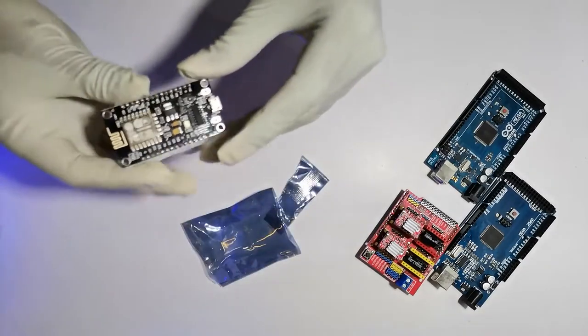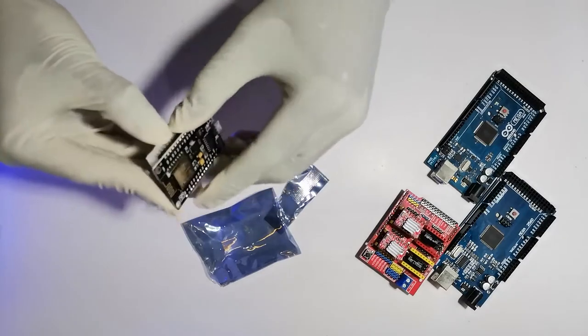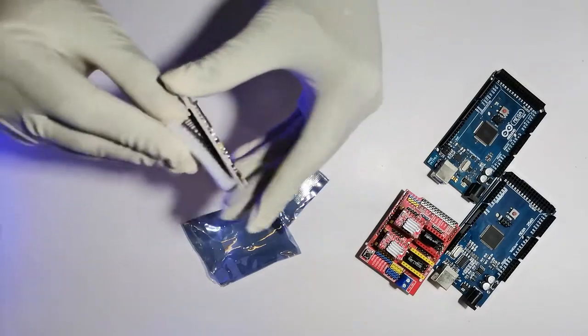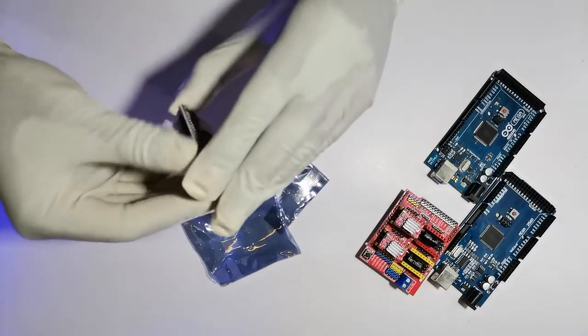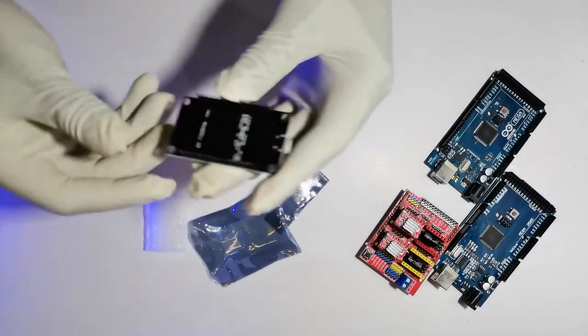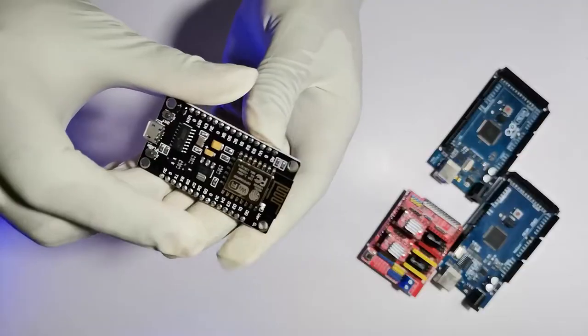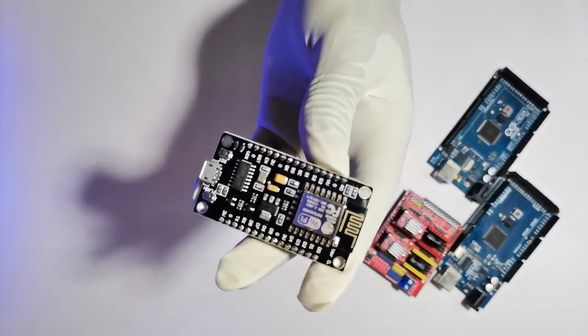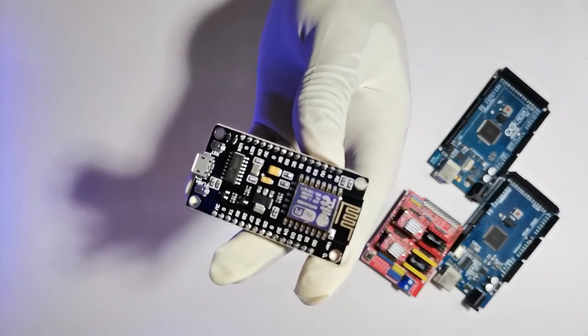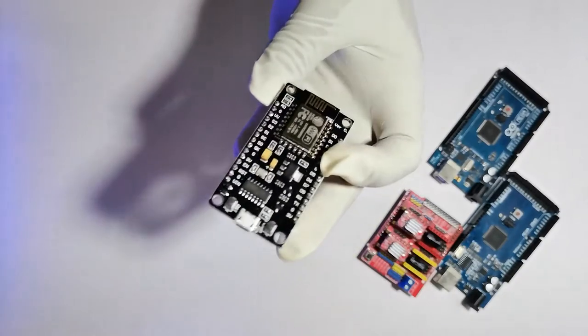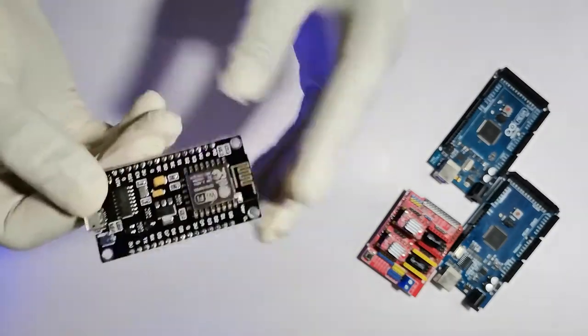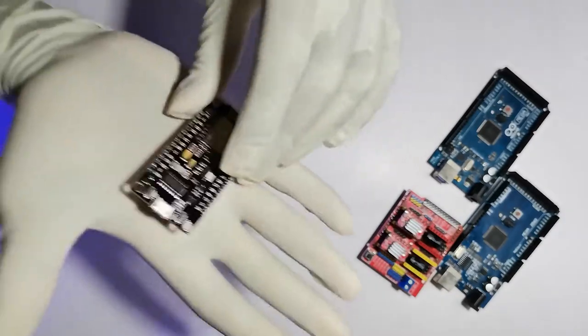Here I have the NodeMCU V3, the new fresh-looking development board in black color. Now I'm going to introduce the components on this board.